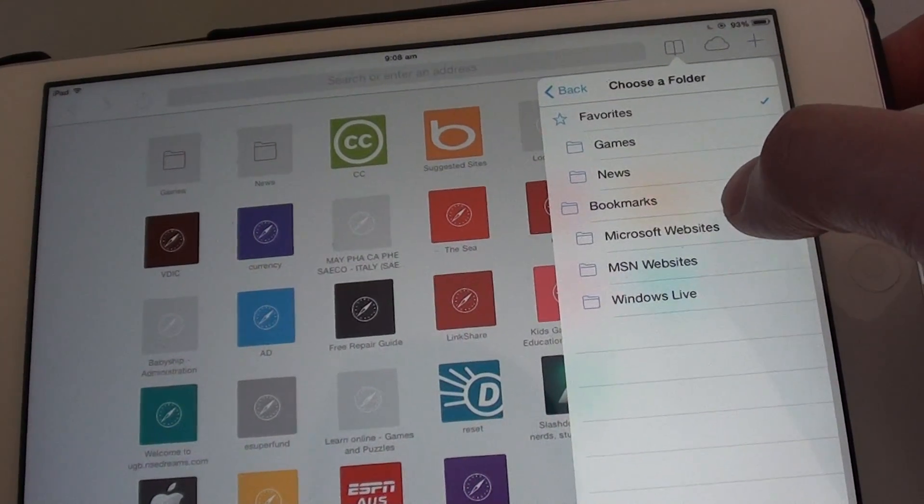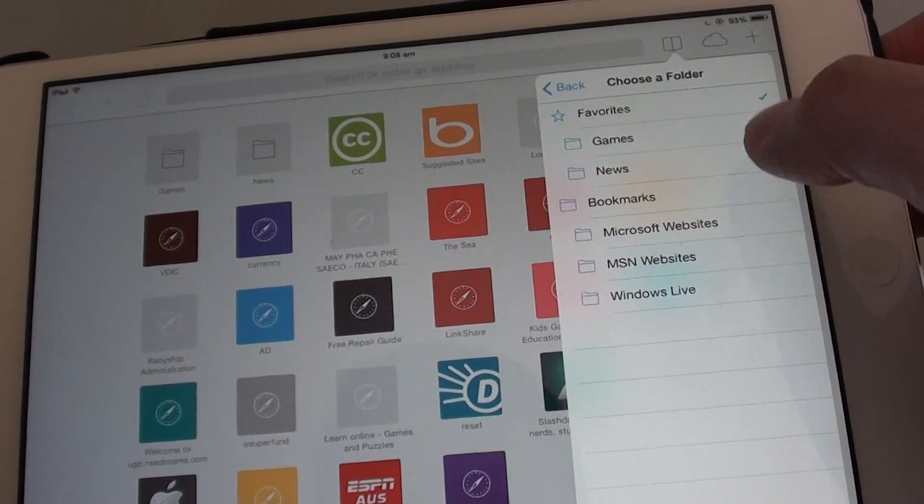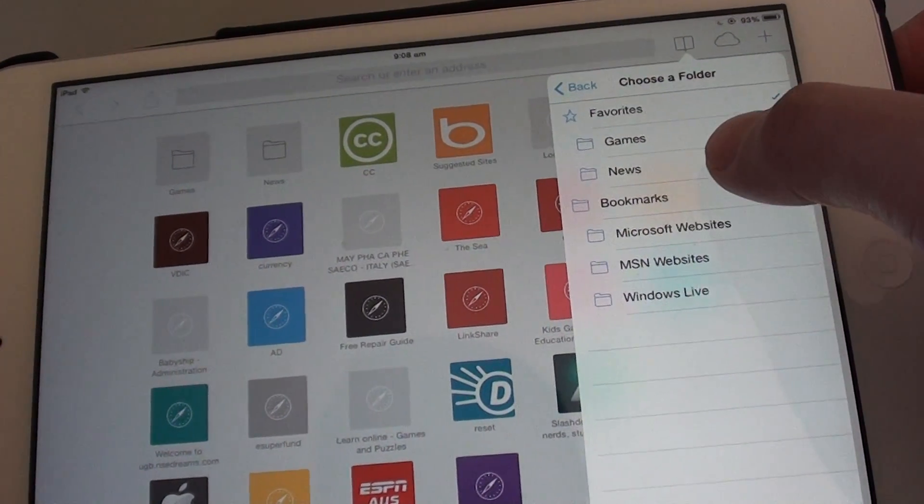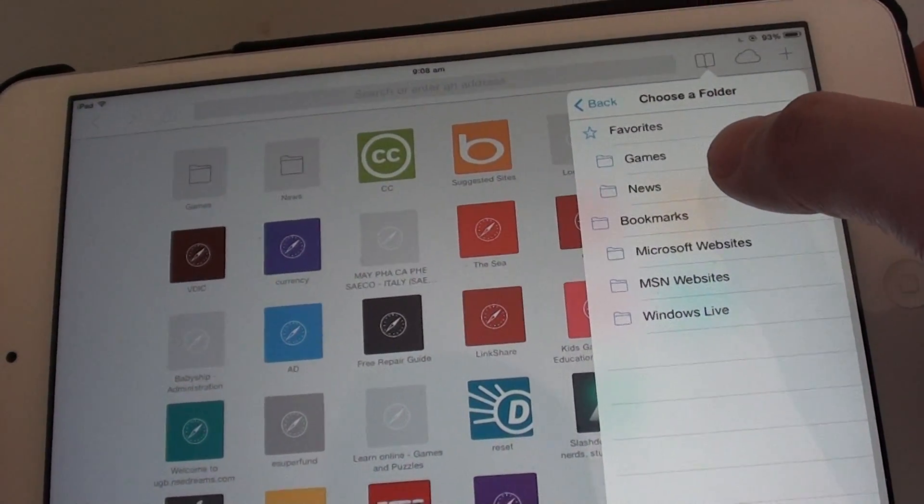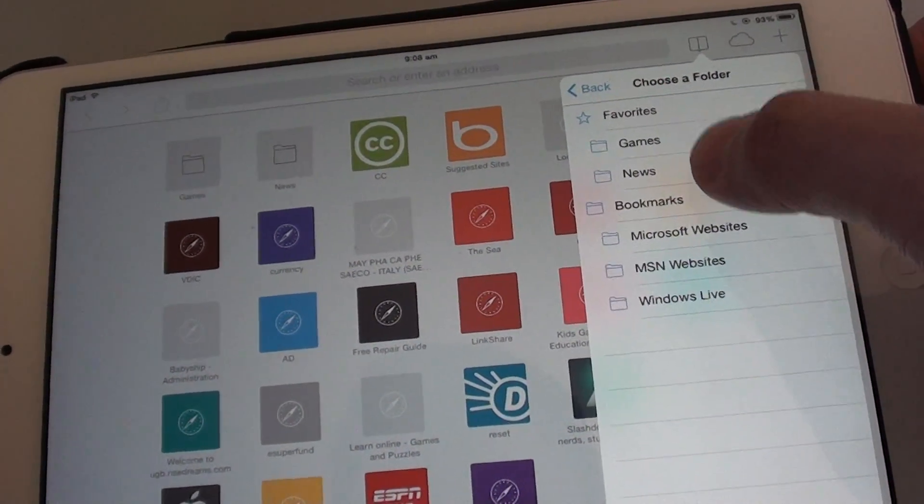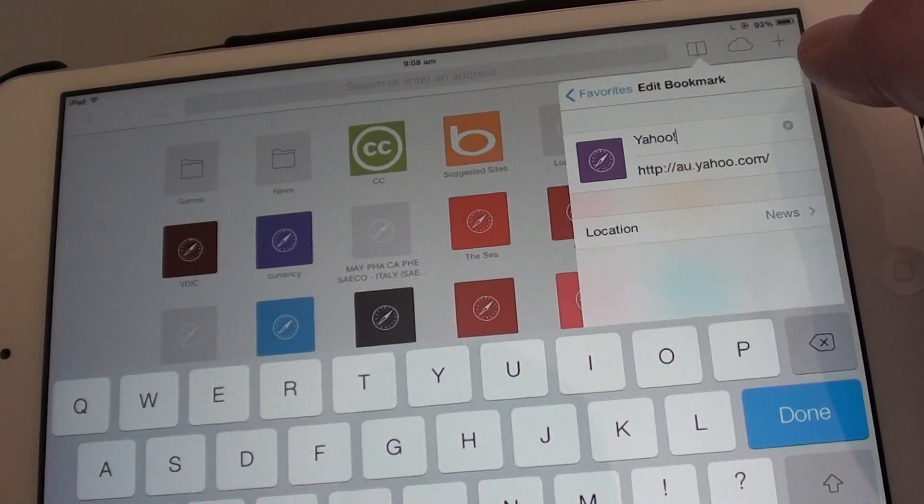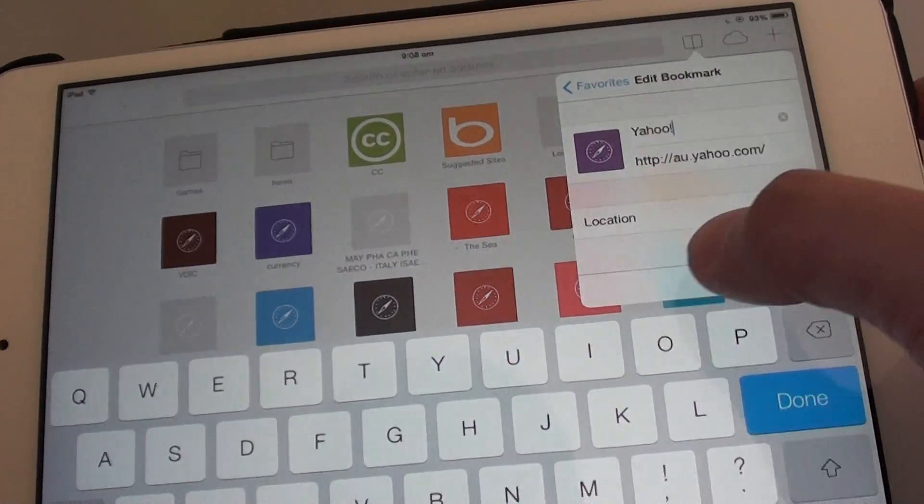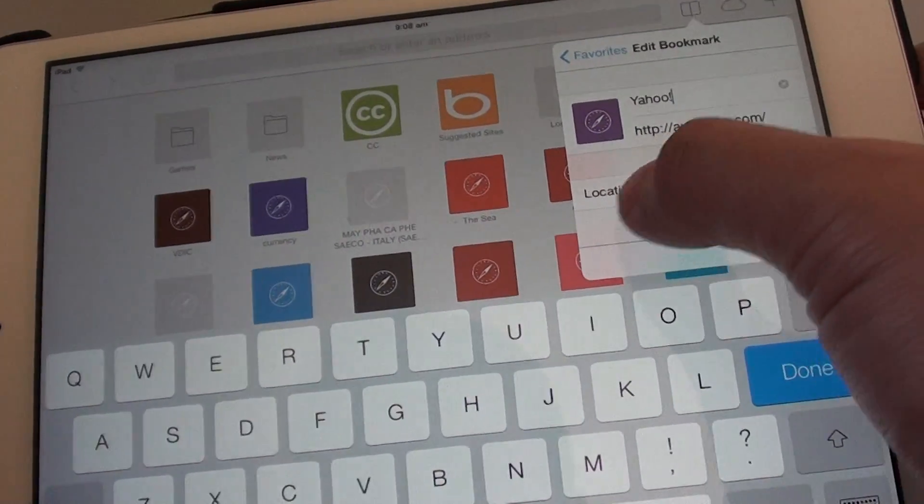So let's say I want to move the bookmark to news. Then I tap on the news folder. And now you can see the location has changed.